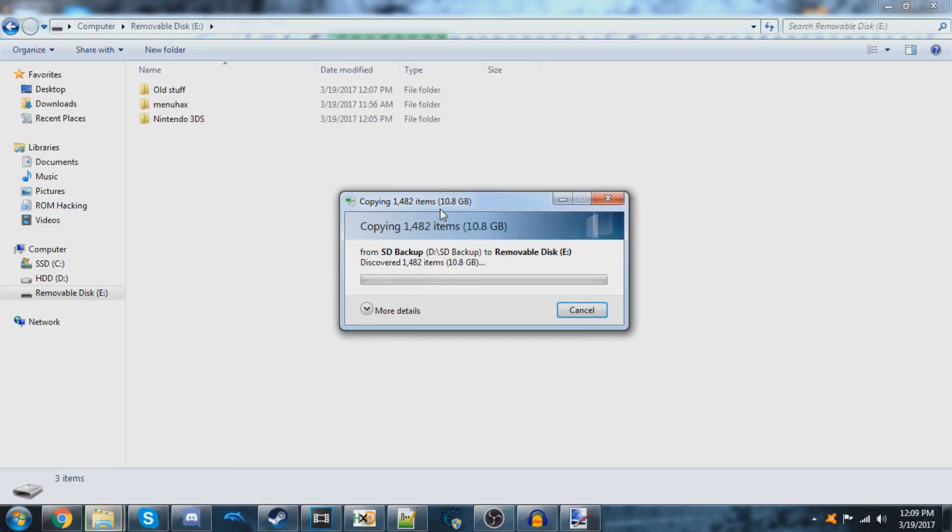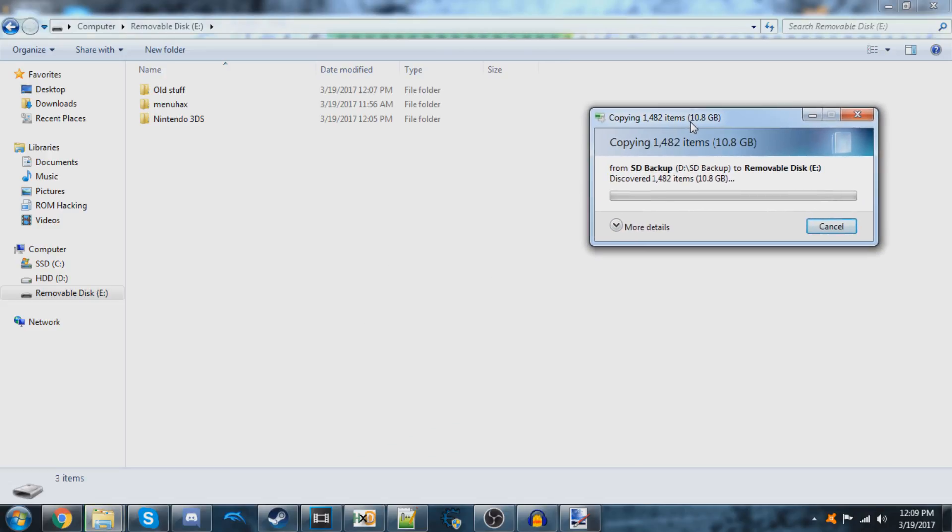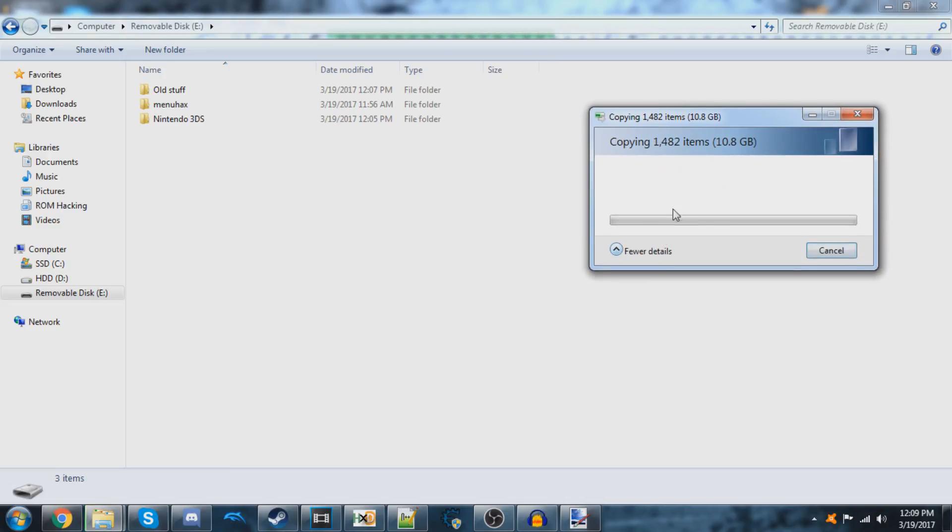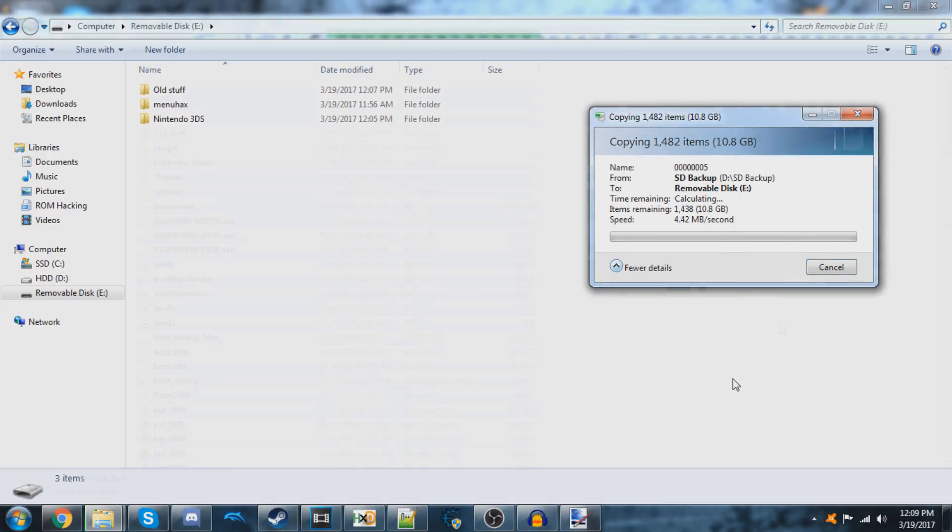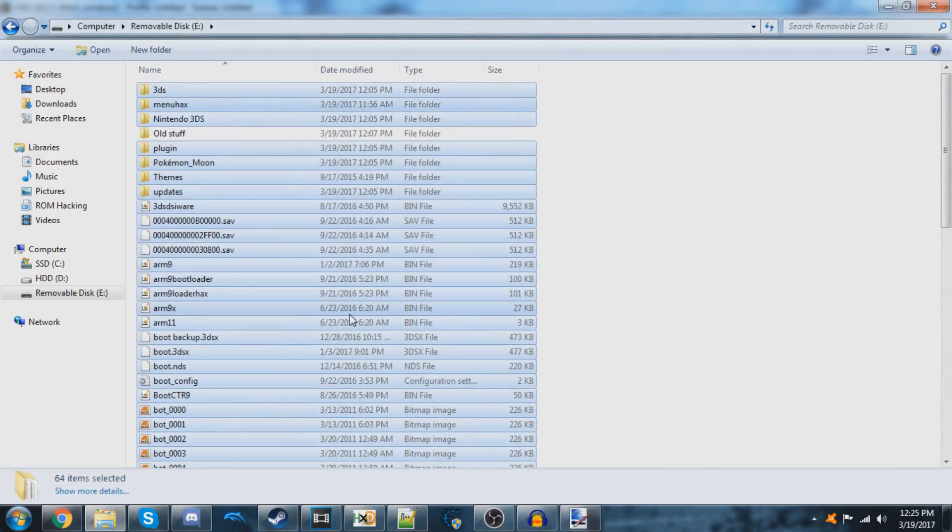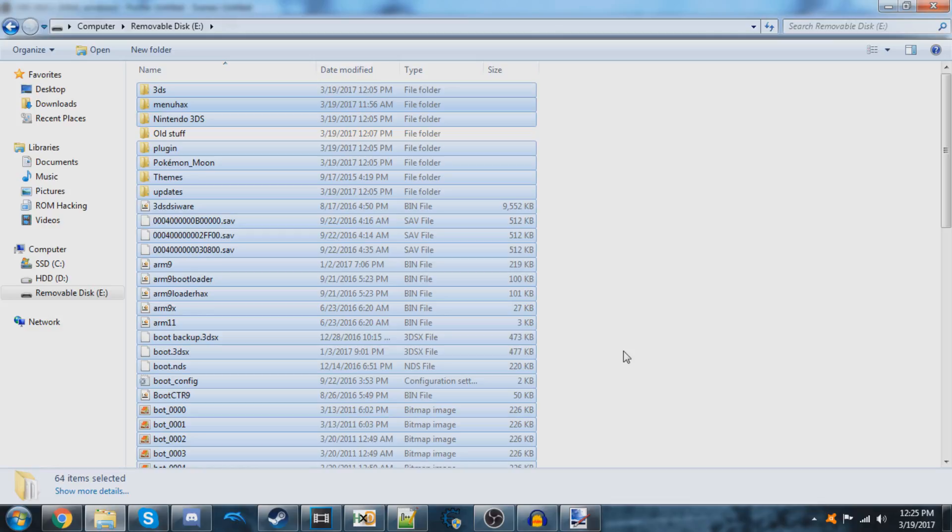This might take even longer, but we'll just wait for it to get done. Now all of my files are done copying over. This means that I'm done with my ARM9 Loader Hacks installation transfer.